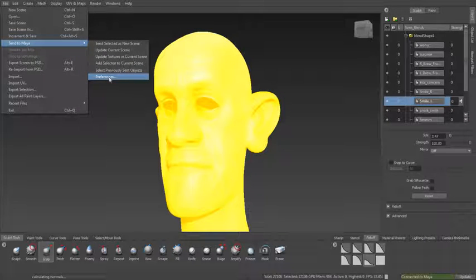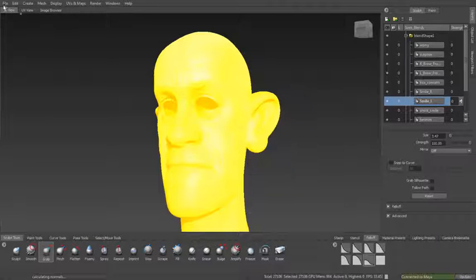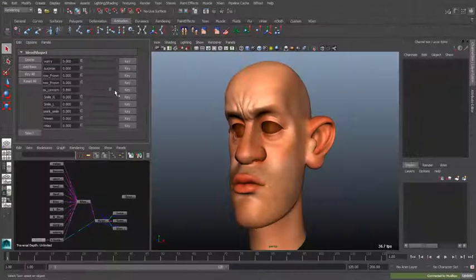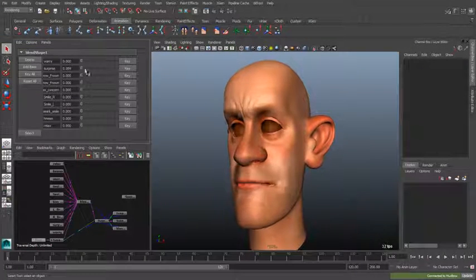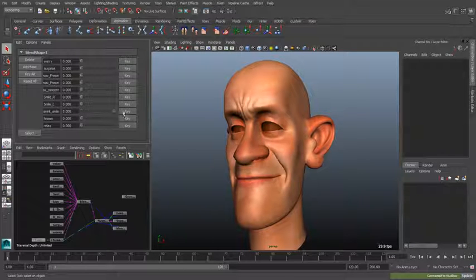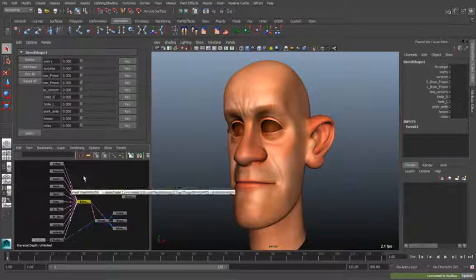New targets can be added or existing ones deleted within Mudbox and correctly and rapidly updated in Maya. This interoperability enables artists to take advantage of the intuitive Mudbox sculpting toolset to help create facial shapes and carry out sculpting on a per-shot basis.